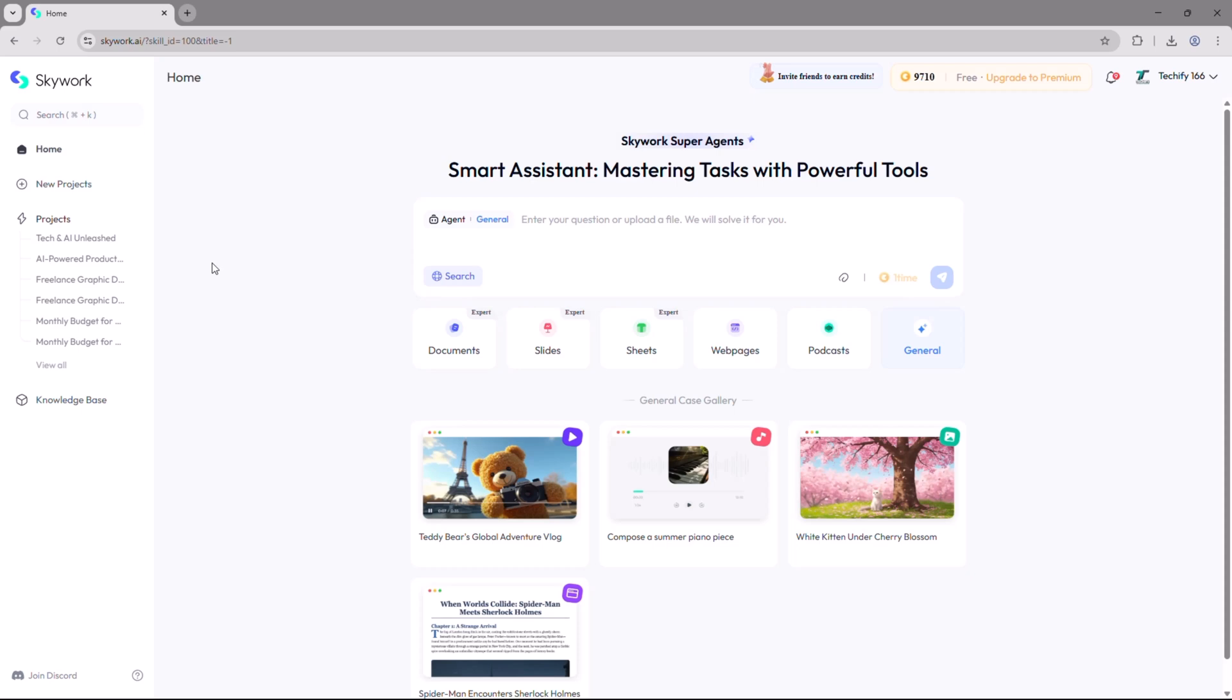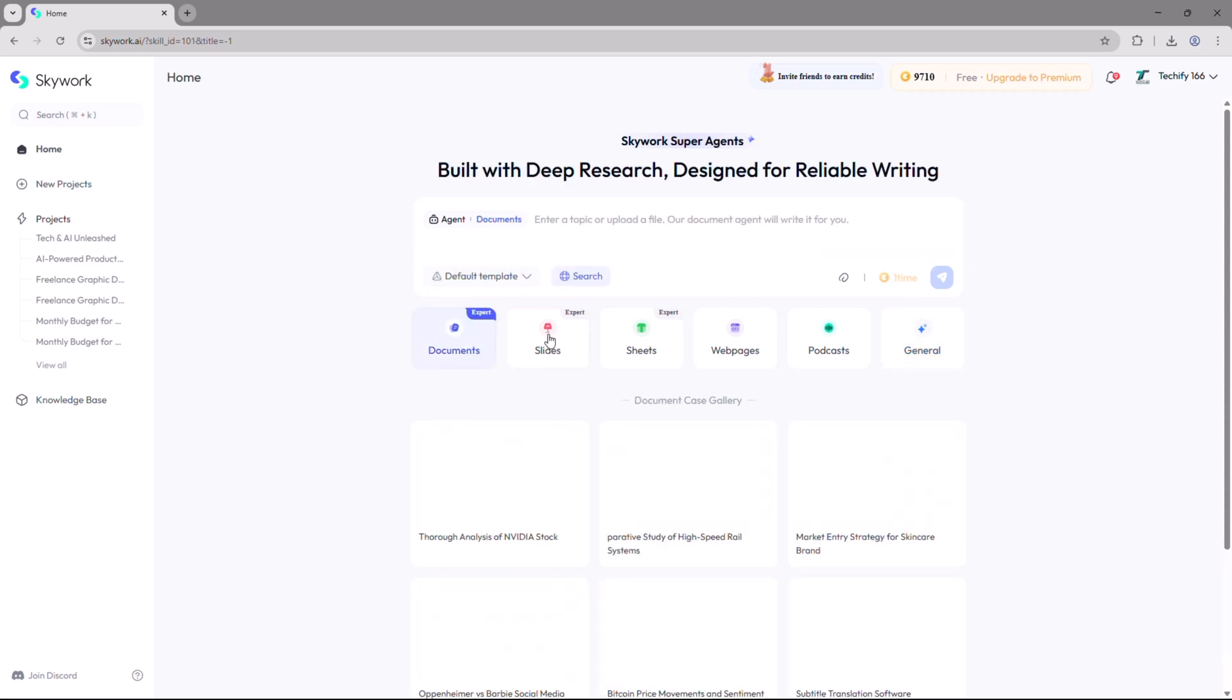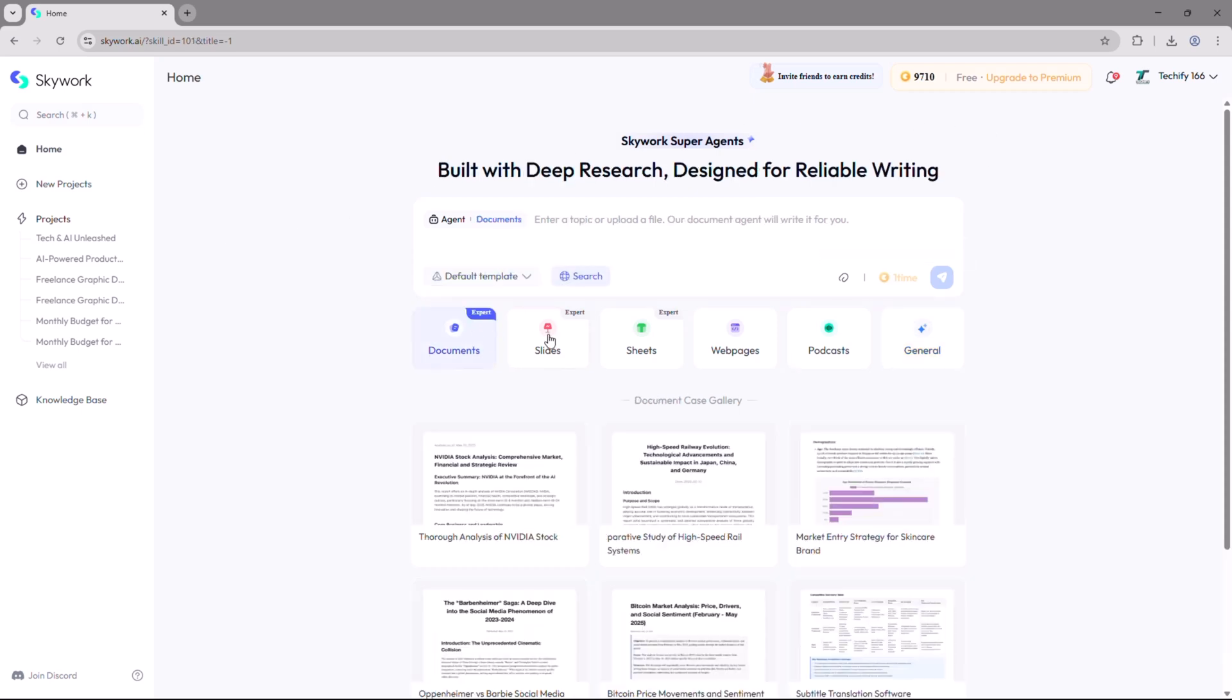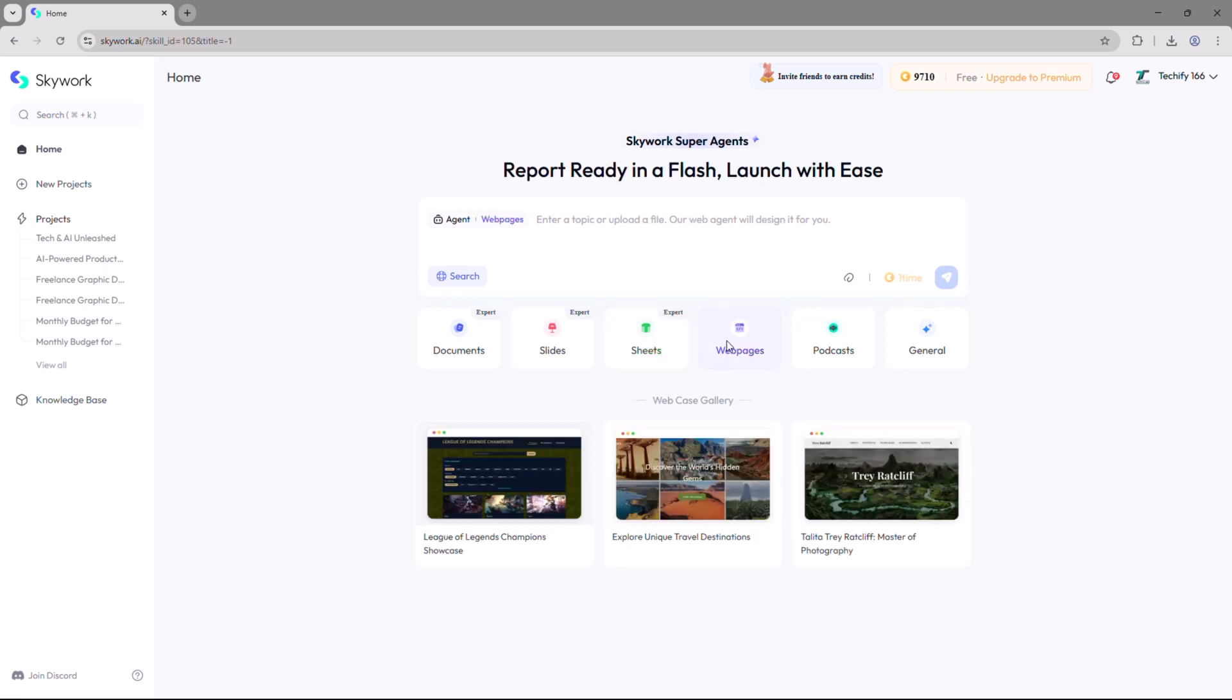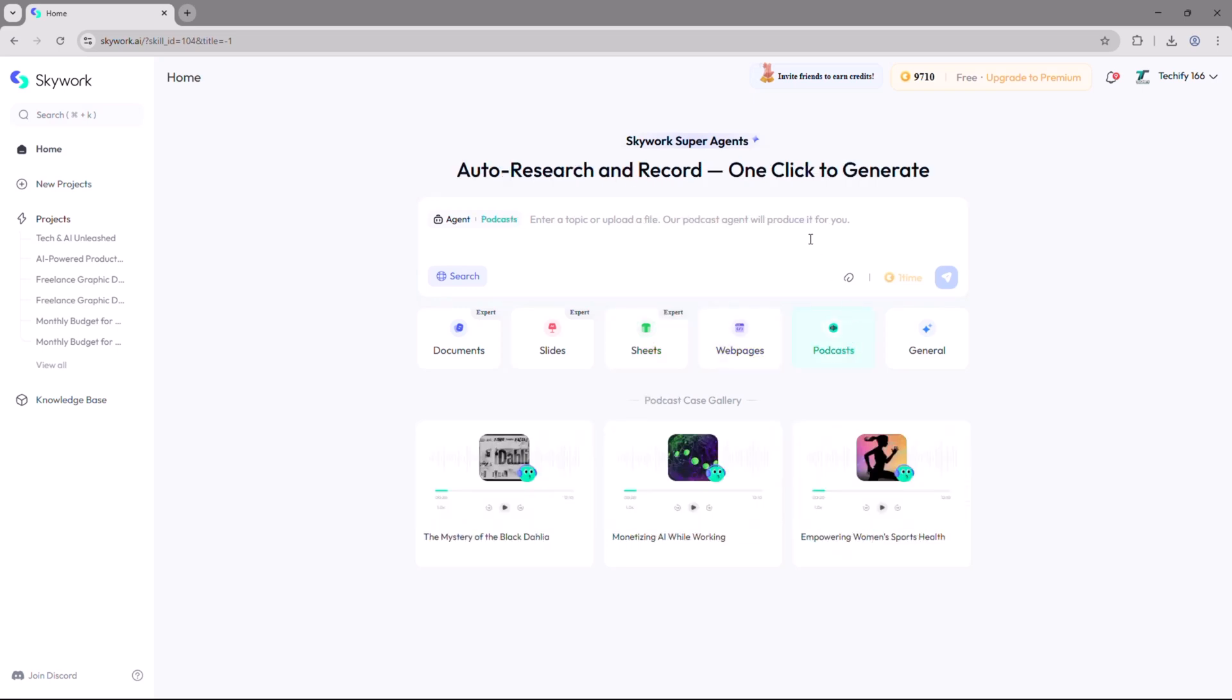Check out the link in the description and give Skywork.ai a try for yourself. Don't forget to like, subscribe, and hit the bell icon for more honest reviews and tutorials on the best AI tools out there.